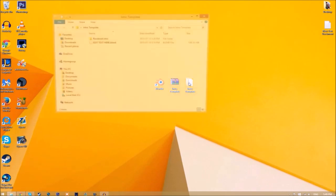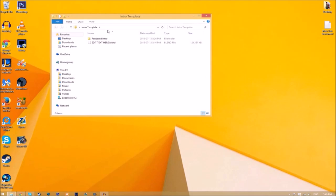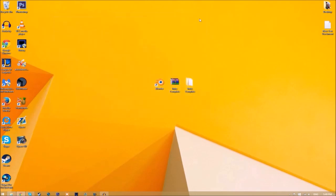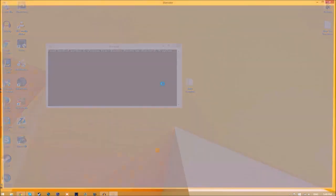Now we have a folder. If we open up the folder, as you can see we have the Blender file and we have a rendered intro folder for when we render our intro. Now you can just close the folder.